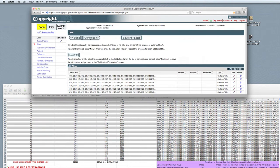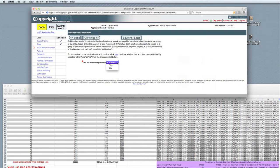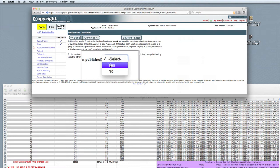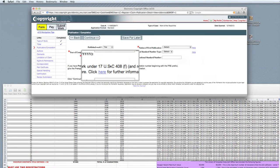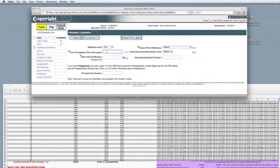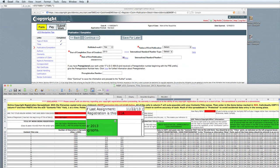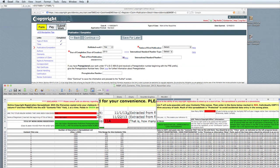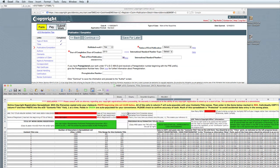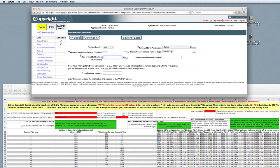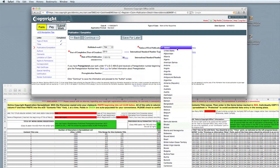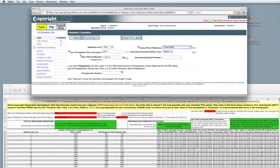Click Continue to move to the next step. Select from the Has This Work Been Published drop-down menu, Yes. In the Year of Completion field, enter that information — in this case it was 2013. In the Date of First Publication field, we refer back to the spreadsheet, which has that information based upon the file name. Once we've identified that, we return to the ECO and enter in that date — in this case it was the 1st of November. Next is the Nation of First Publication. In our case, we enter in United States. Click Continue to move to the next step. In the Author section, click on Add Me. My name gets added, and then we enter in my citizenship, domicile, and year of birth, and click Save.